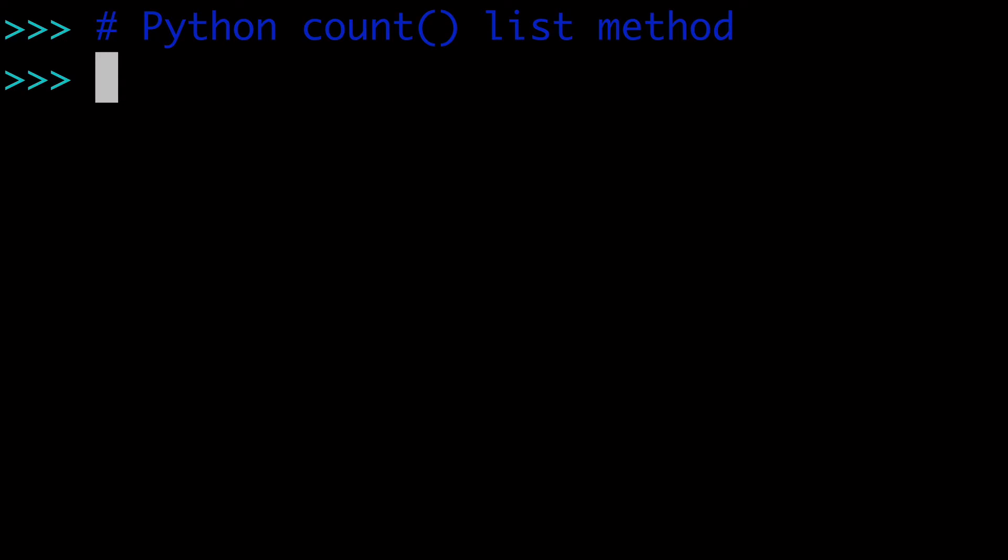In this video, the Python count list method. So count is a list method which is very useful for counting the number of occurrences of an item or an object in a list.